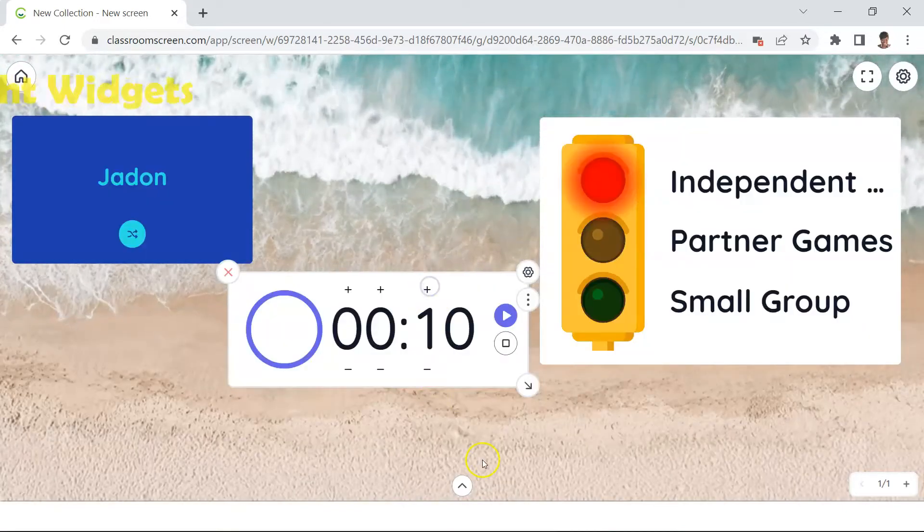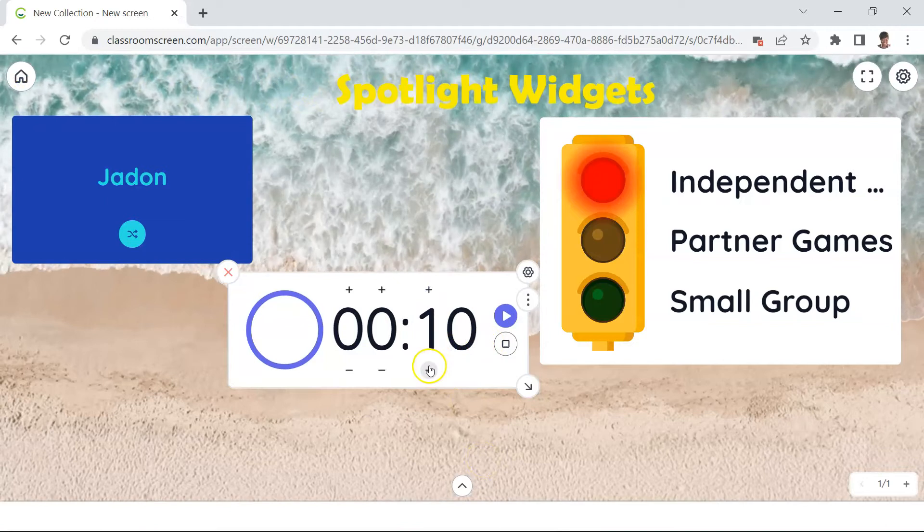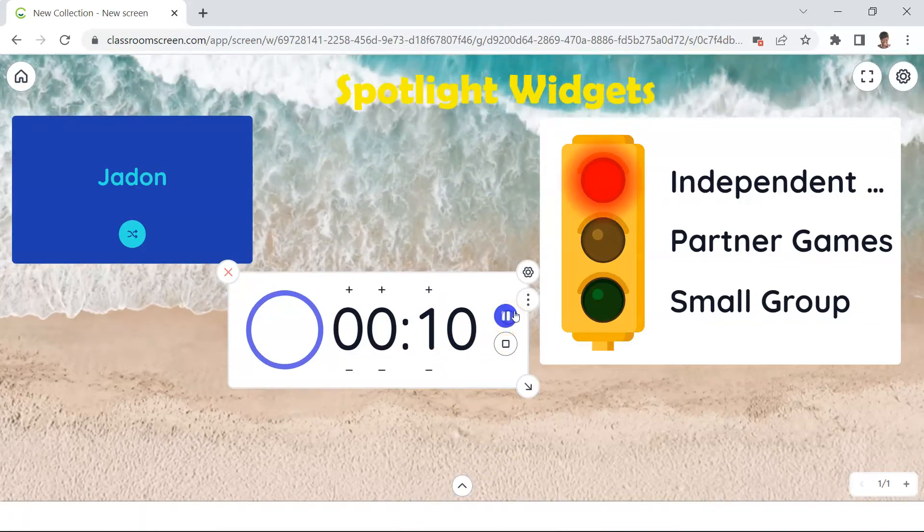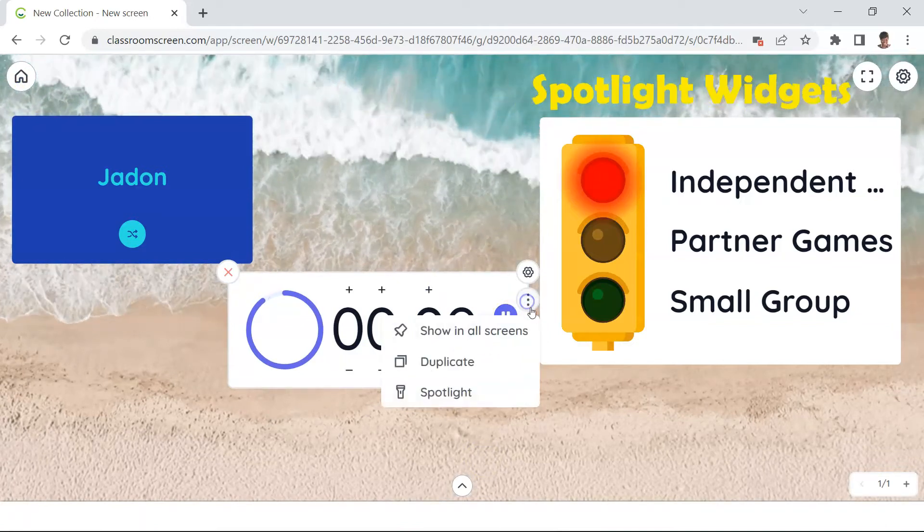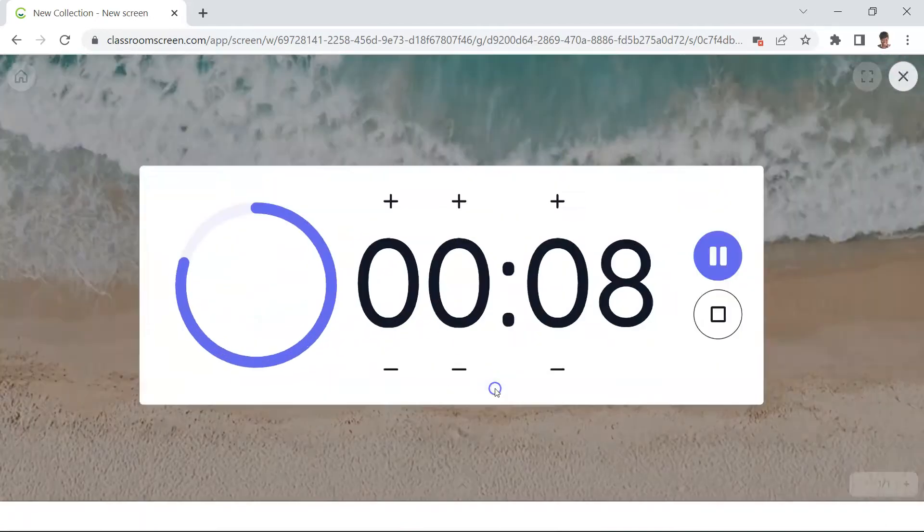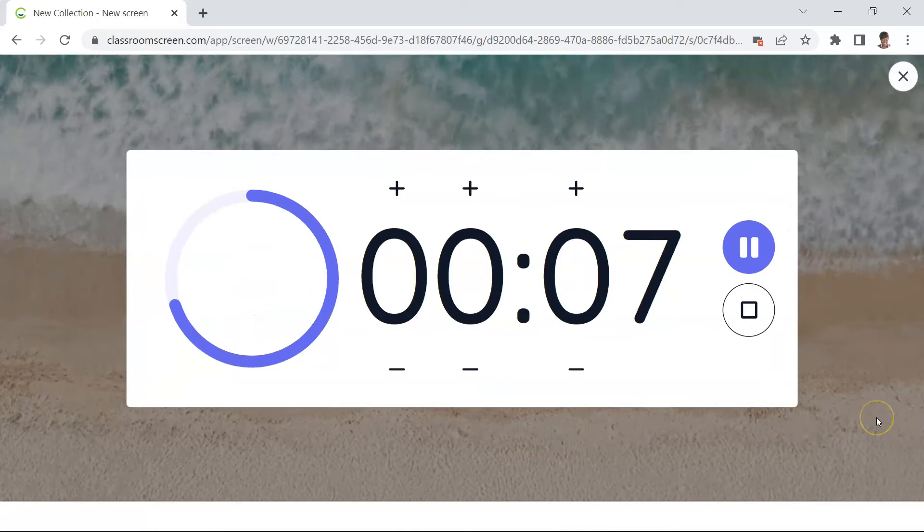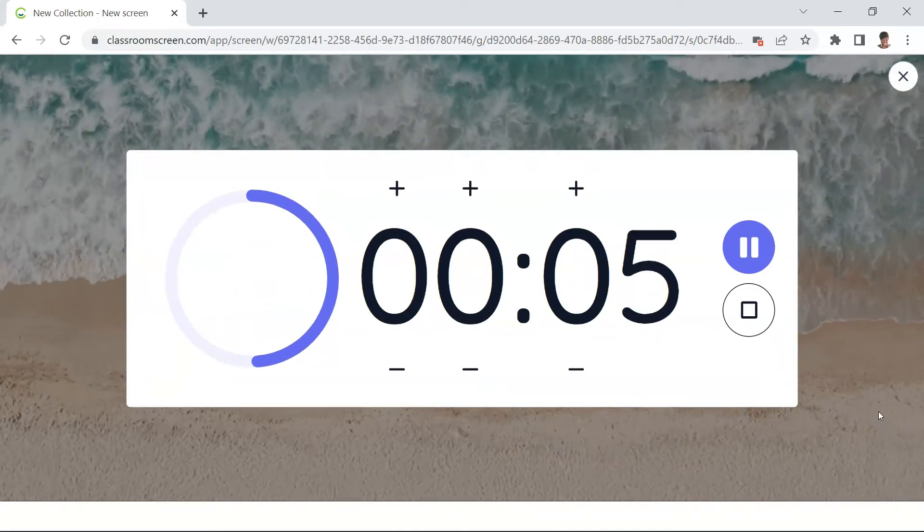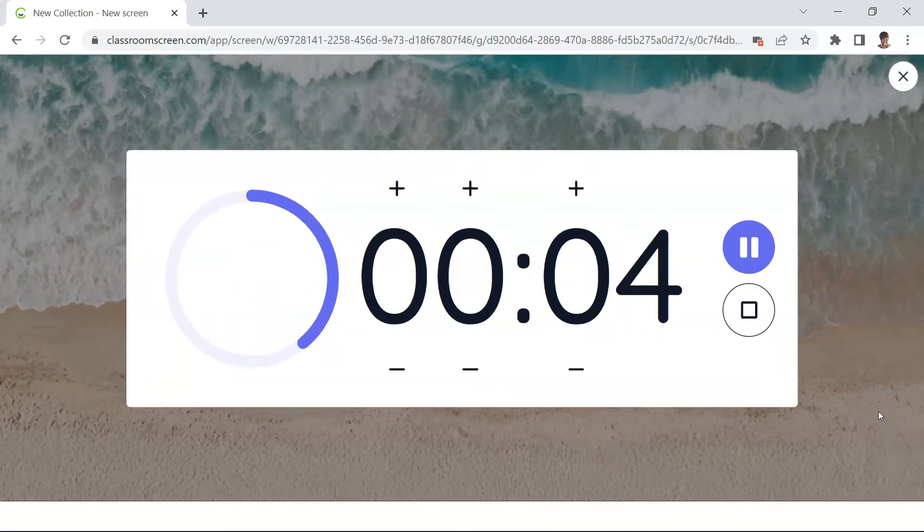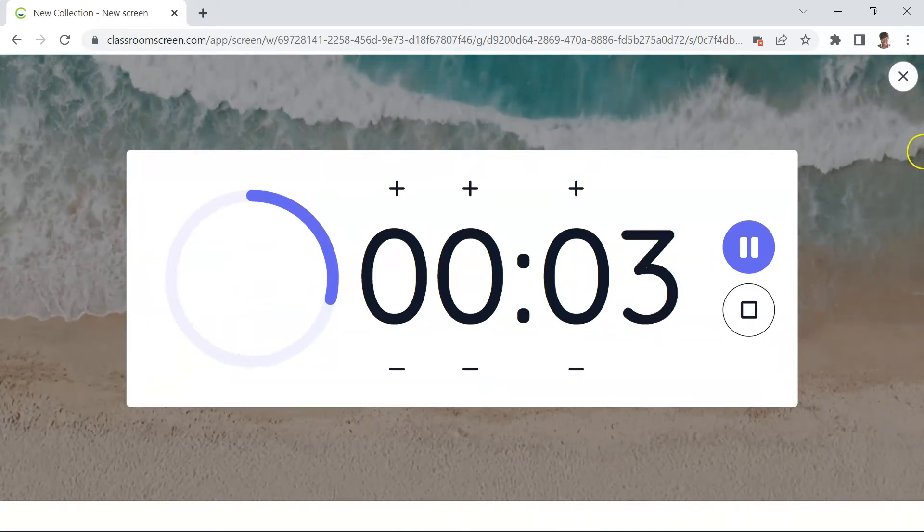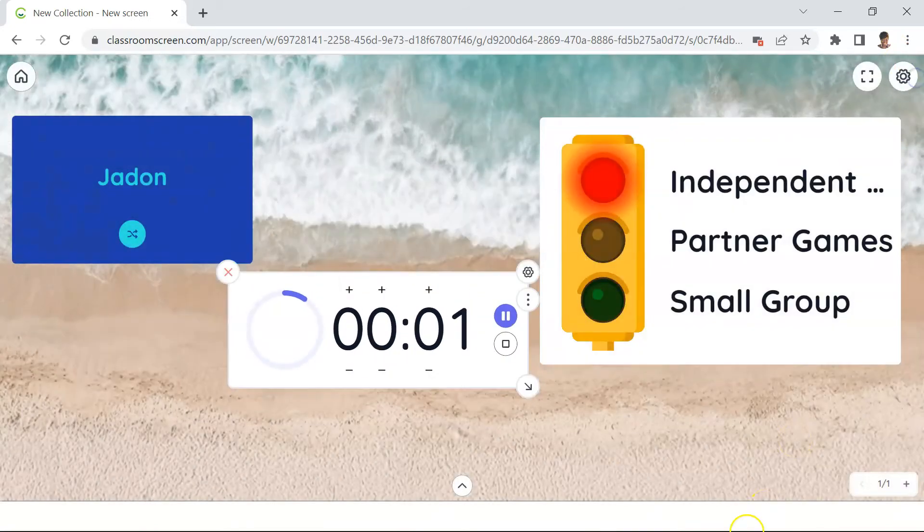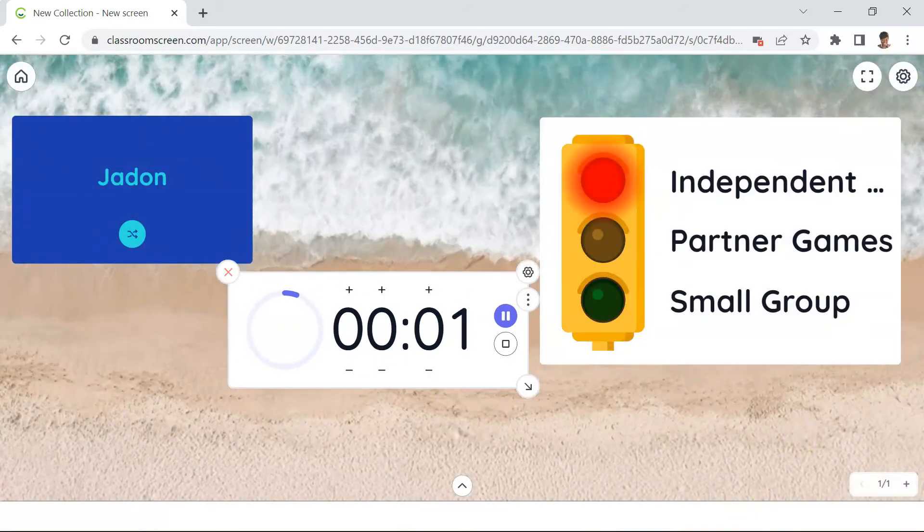Another added improvement is the ability to magnify one widget at a time. Simply click on the three dots, select Spotlight, and there we have one widget magnified at a time. And to exit, you simply with one click return to the main screen.